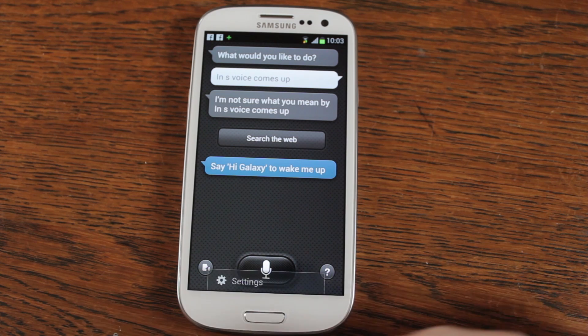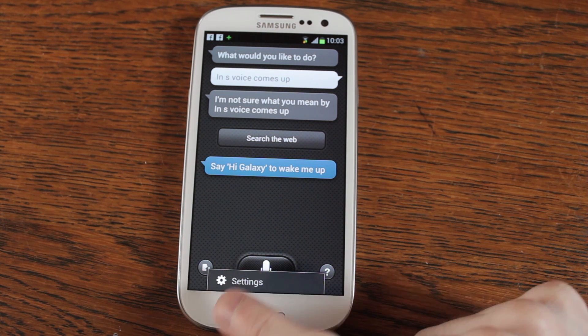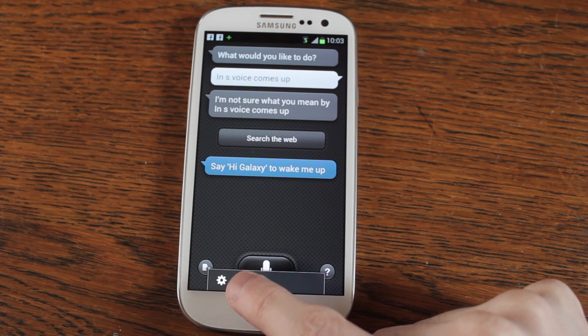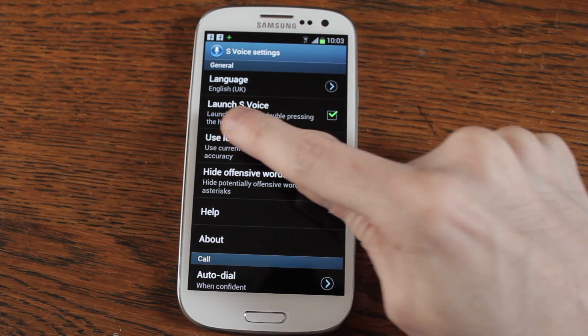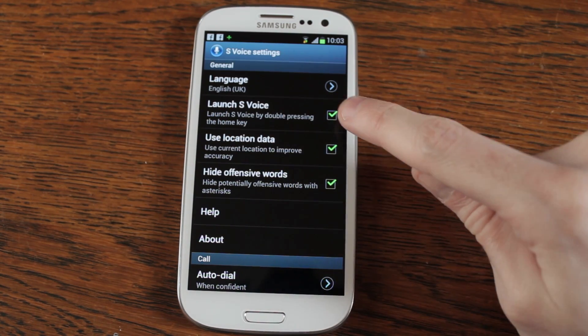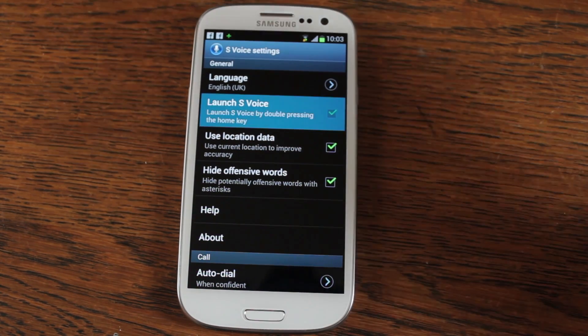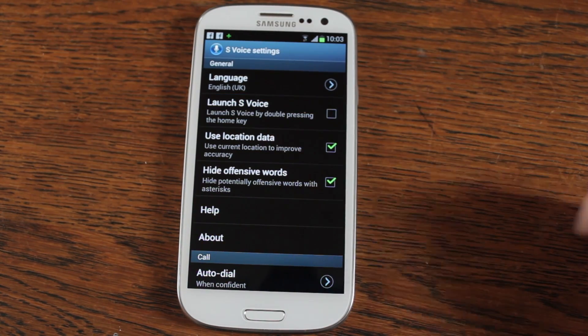So to get rid of it, we go and click on your settings option here, go into your settings, launch S Voice — launch S Voice by double pressing the home key — and turn that off.